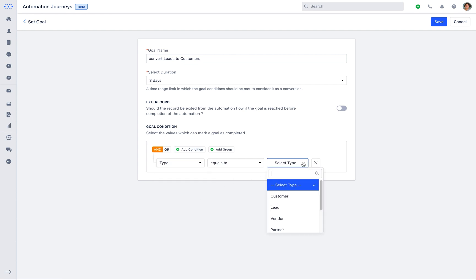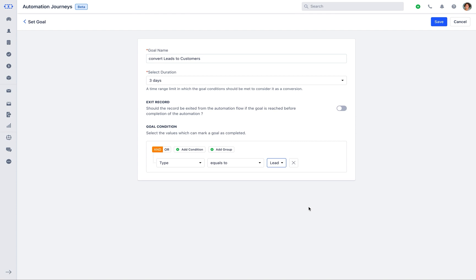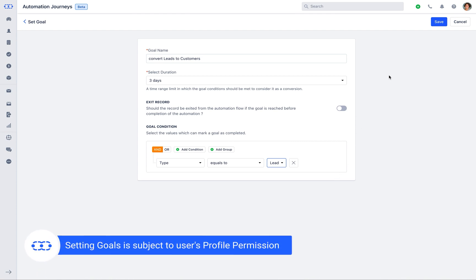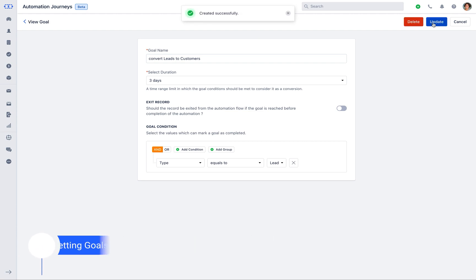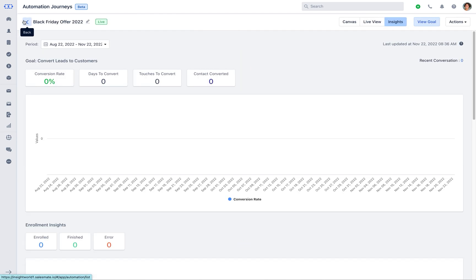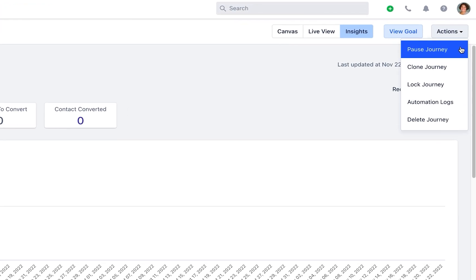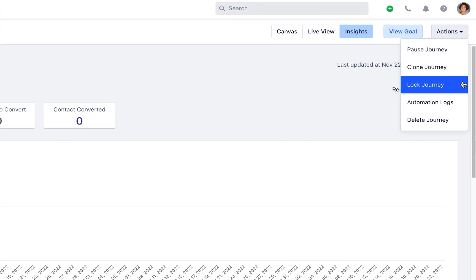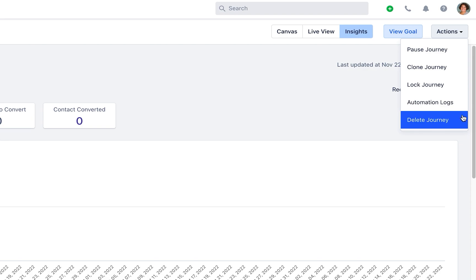Set the condition that should be matched to mark the goal as completed. You can then view the goal you just set. Please note that the users with manage automation permission will get an option to set the goal. And with the actions dropdown you can pause the journey, clone it, lock it, check the automation log, and also delete the journey.